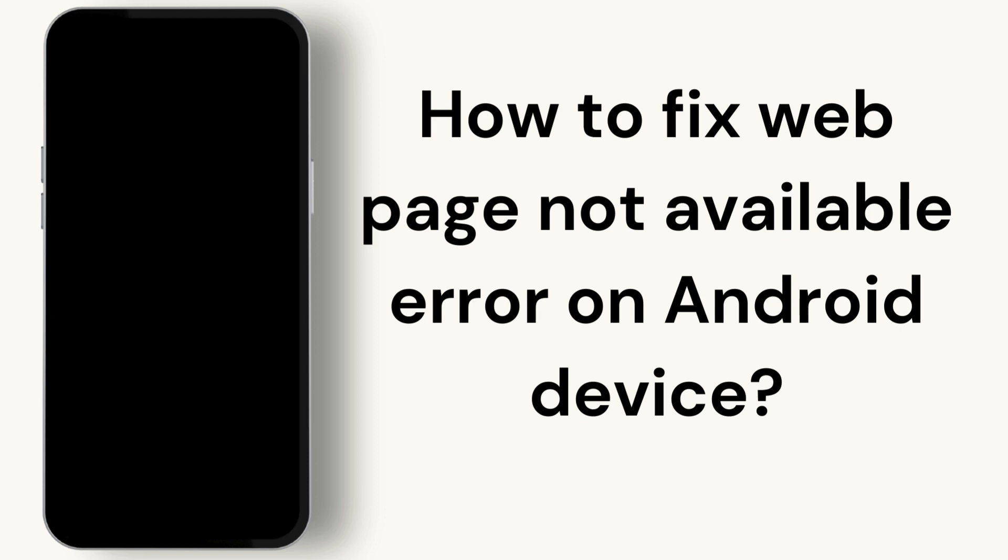First off, let's understand what we're dealing with. This error can pop up for various reasons, from a bad internet connection to outdated software. But don't worry, I've got several fixes for you to try out.